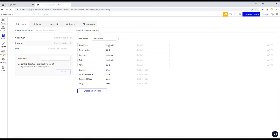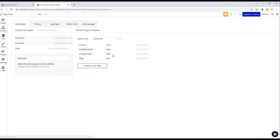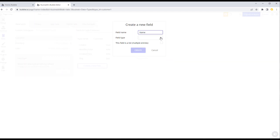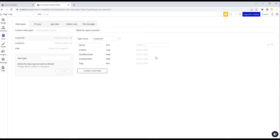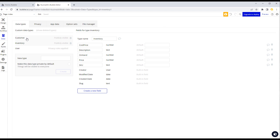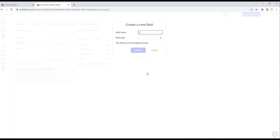Now let's go to the customer type and add a 'name' field as text. That'll do for now. For inventory, we also want to have groups, so let's create a new data type and call it 'i-group' — we prefix it with 'i' because we could also have customer groups. We'll give it a 'name' field as text.